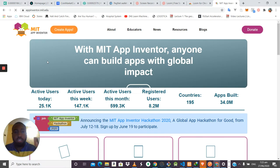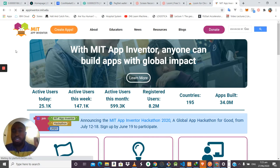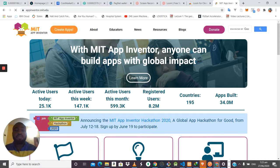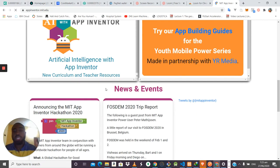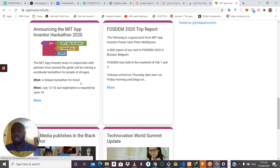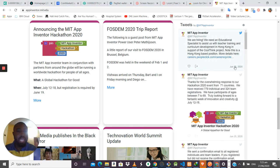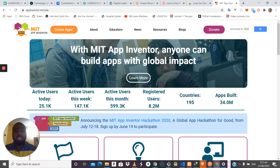When you click on the link, the web application says: 'With MIT App Inventor, anyone can build apps with world global impact.' It means anyone — not just developers or programmers — can build apps with world global impact using MIT App Inventor.